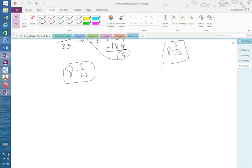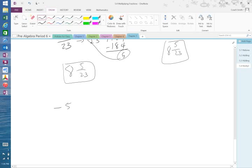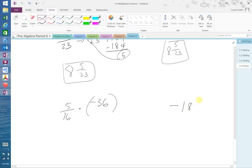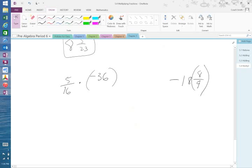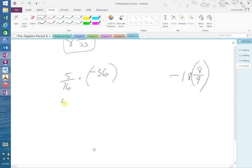So what if we have this... 5 16ths times negative 36. Another one we're going to look at, when they have the second one there, negative 18, parentheses 8 over 9. That's negative 18 times 8 over 9. It's not 18 and 8 ninths. It's not like it's a fraction all together. It's 18 times 8 over 9. Same thing we do here. It would be 5 over 16 times 36 over 1.